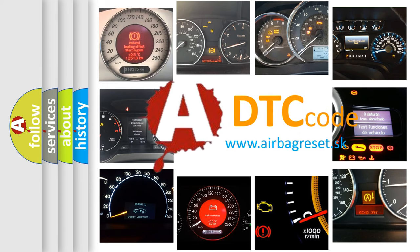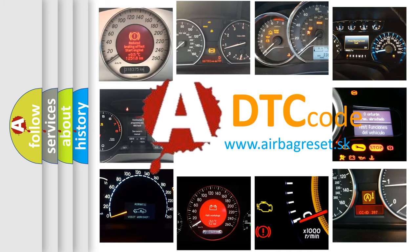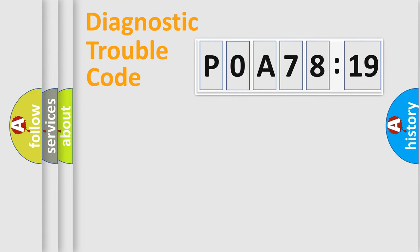What does POA78119 mean, or how to correct this fault? Today we will find answers to these questions together. Let's do this.